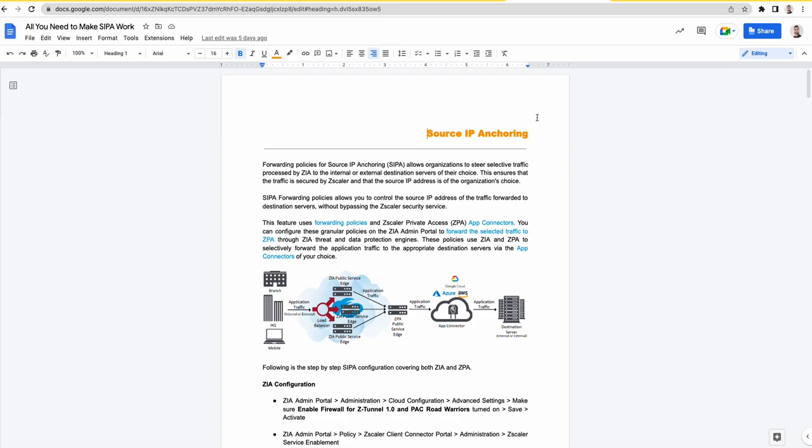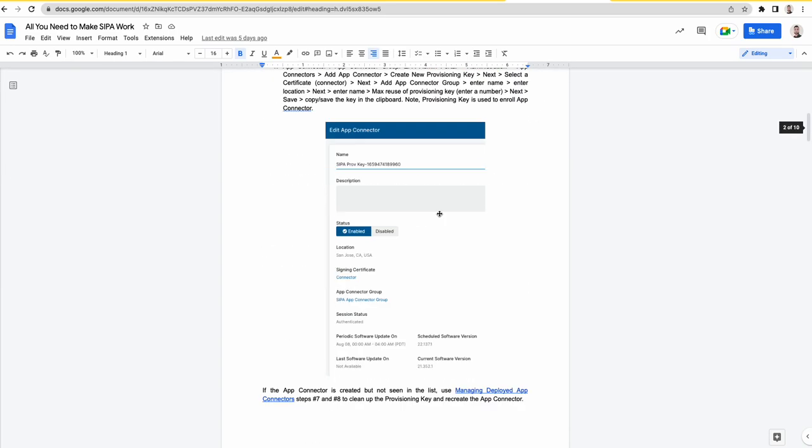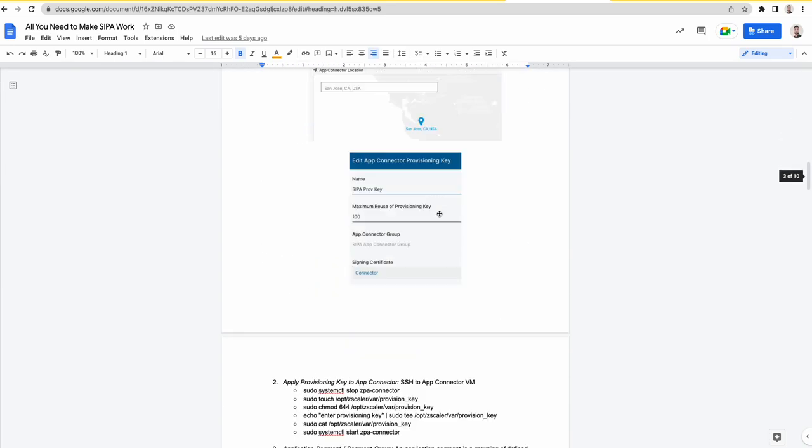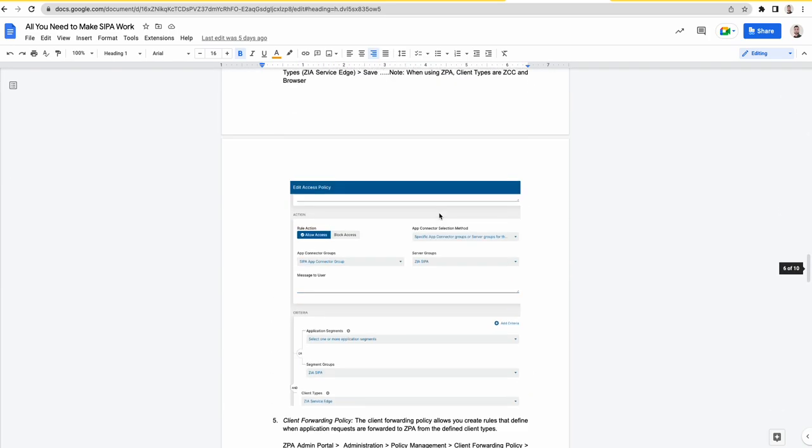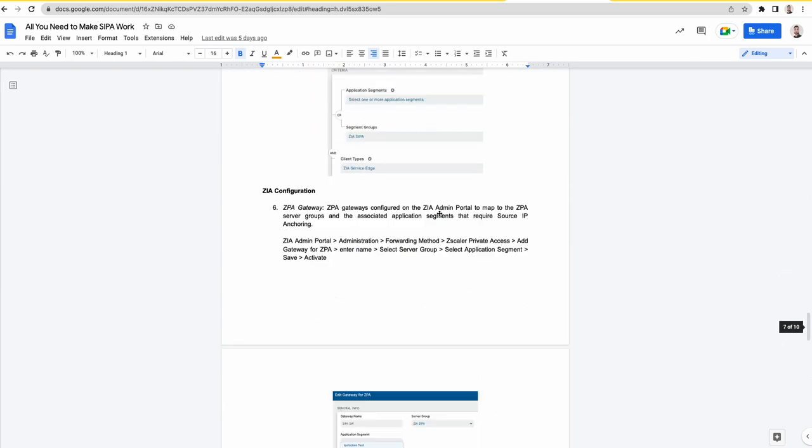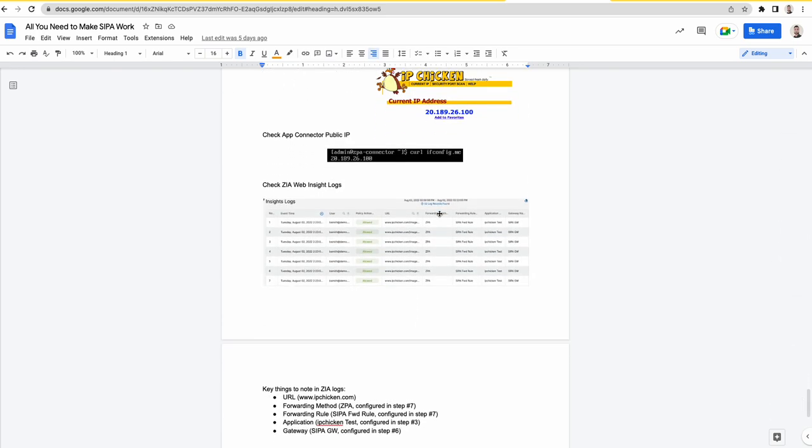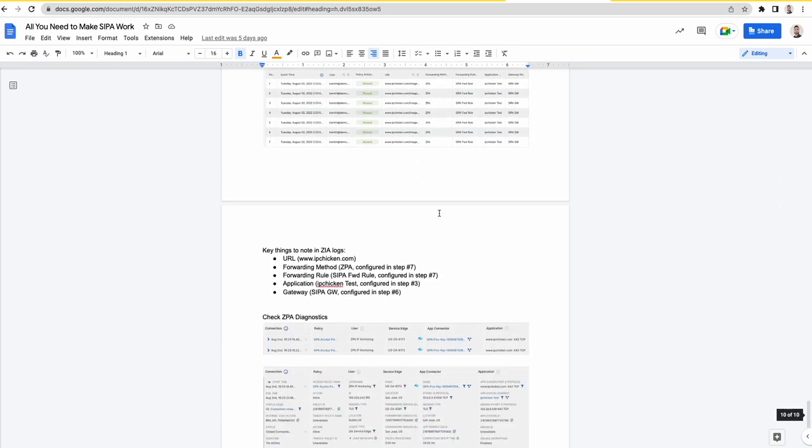And on G-Drive I also have a knowledge base article written which has all the screenshots with all the verification. So I hope you find this information useful. If you have any questions feel free to reach me. Thanks and have a great day.